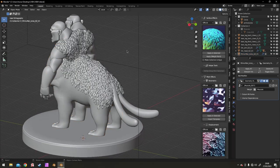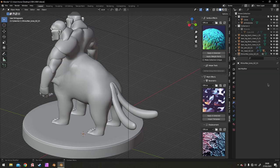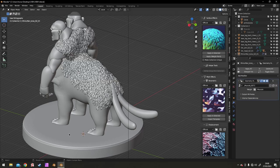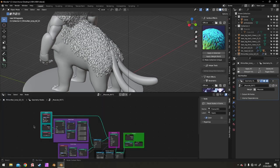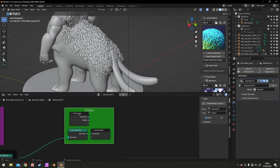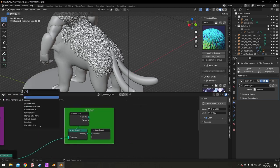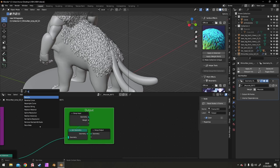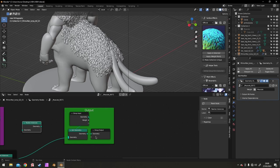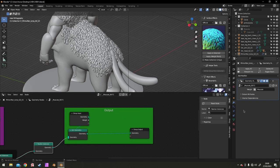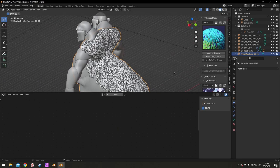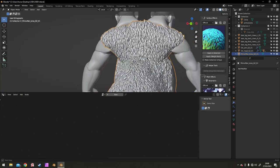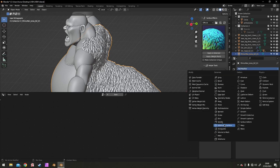One thing you will need to add in if you are intending to 3D print the model with this extra geometry is you will need to add a realize instances node, which turns all the geometry nodes instances that are created into actual geometry for your model. Then you can remesh to make it manifold.